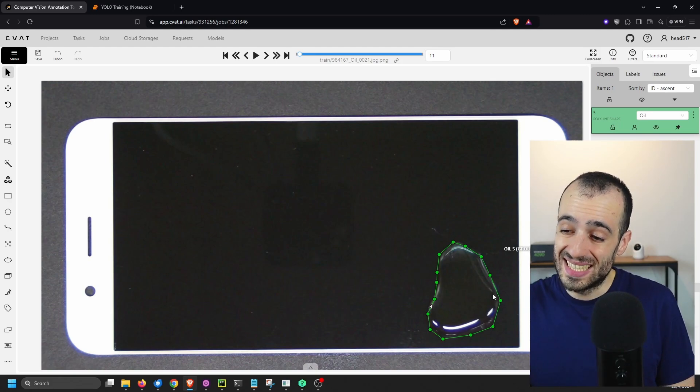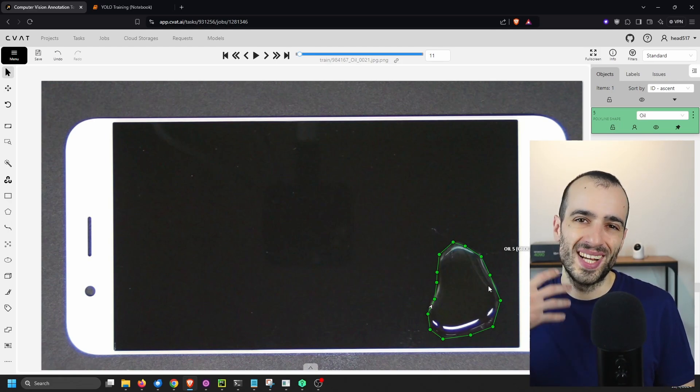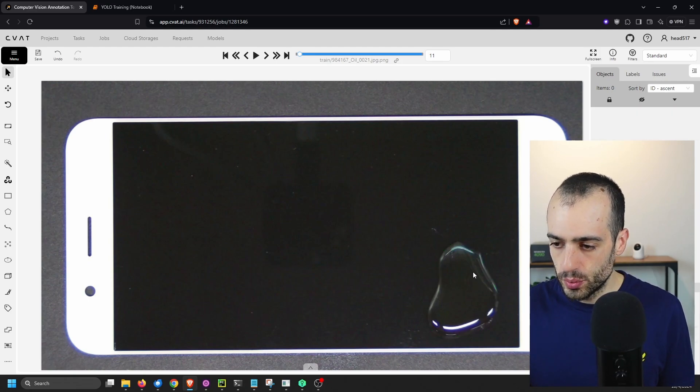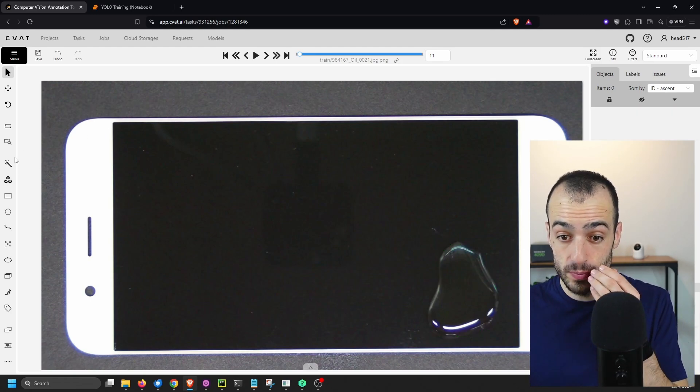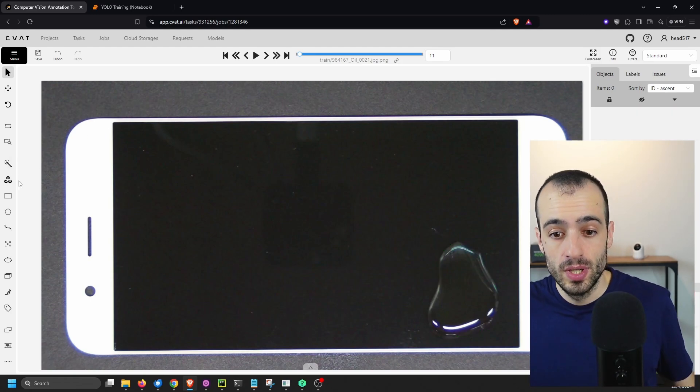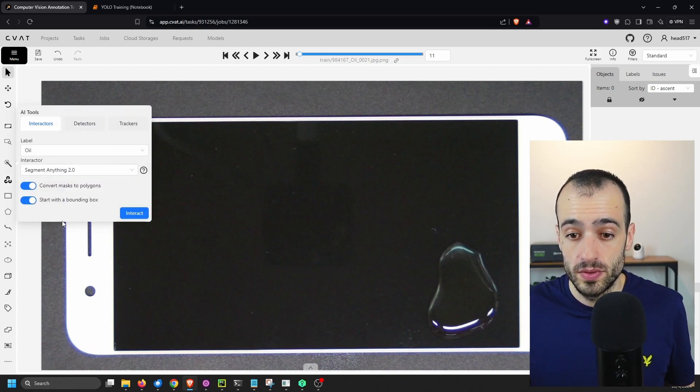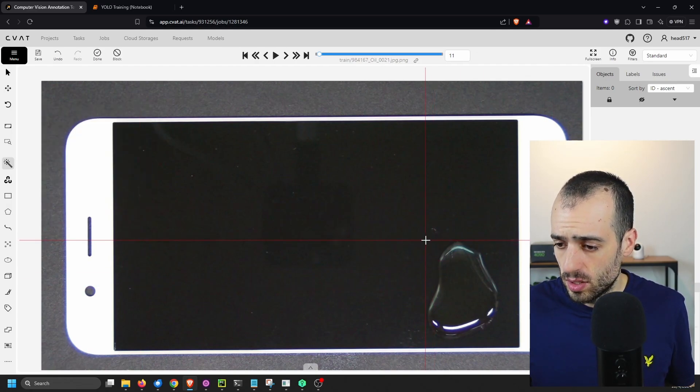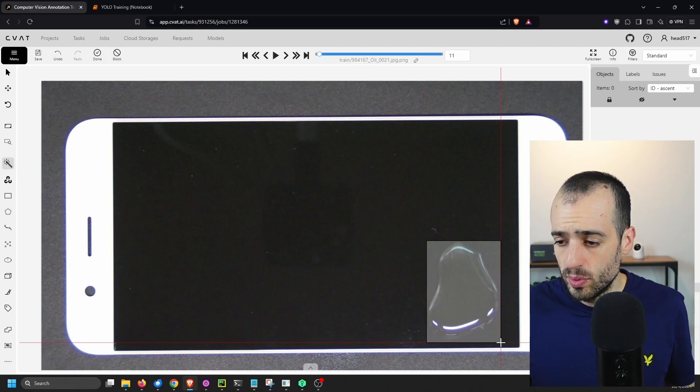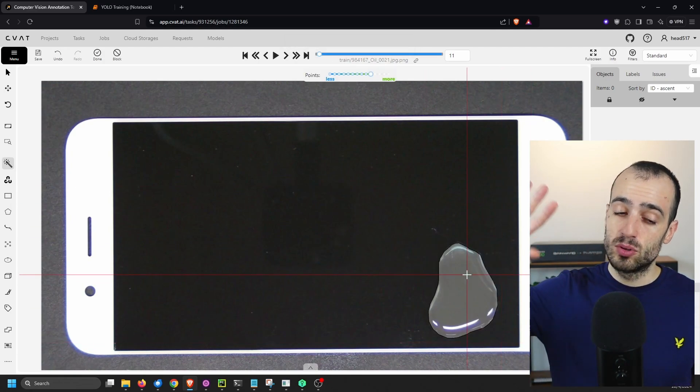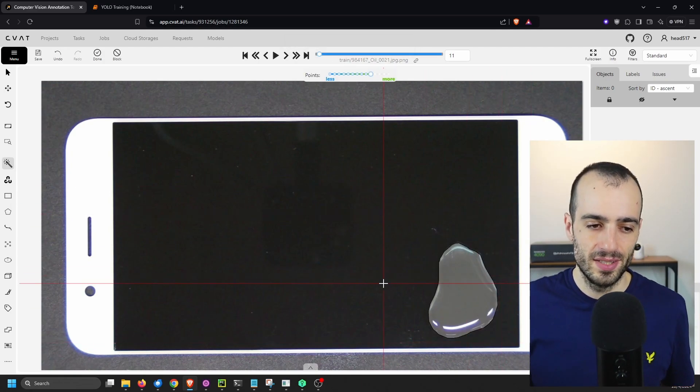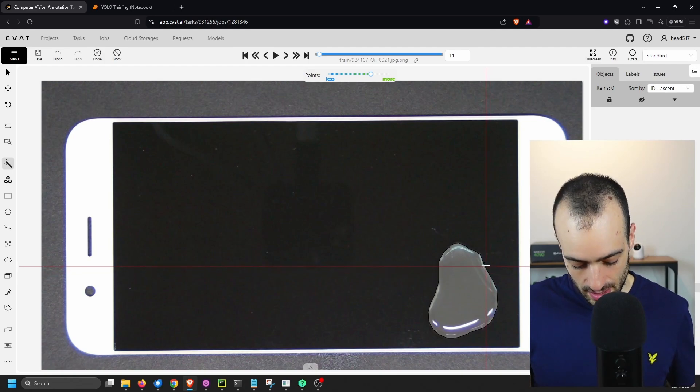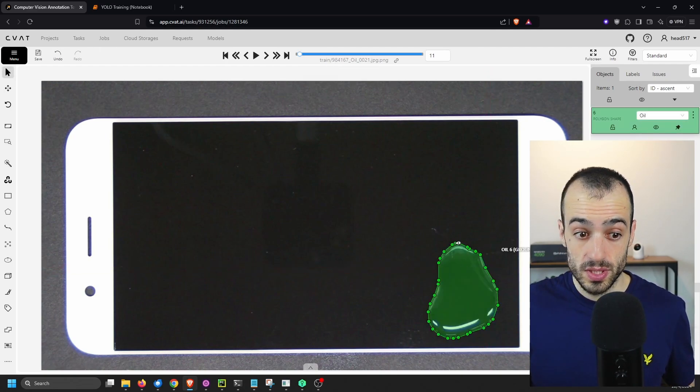And we do this for all the images. Of course, it's a very long process and you can delegate this job, but also there are many tools integrated in the annotation tools that can help you speed up this quite a lot. For example, using segment anything option, we put a bounding box and then automatically it's identified the defects. Of course, it doesn't work always well, but it's some tool that we can use.